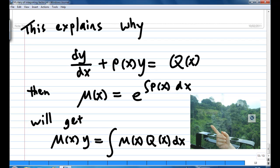The solution is: mu(x) times y equal to the integration of mu(x) times q(x) dx. That's the end of the recording.